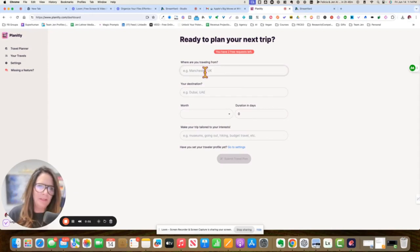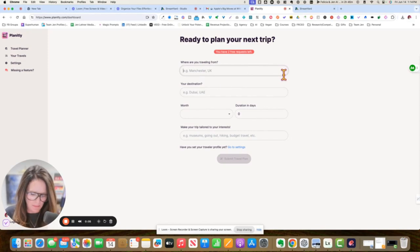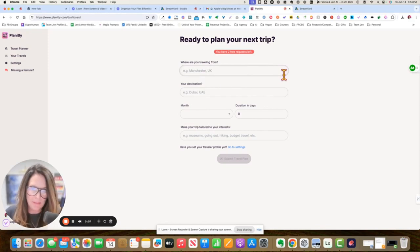Okay. Here we are in Planetly and it gives you two free itineraries. So I'm going to put in a real place. I am going to Aspen.